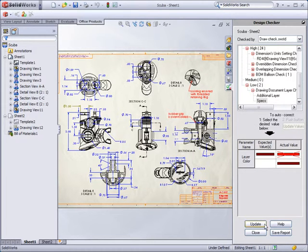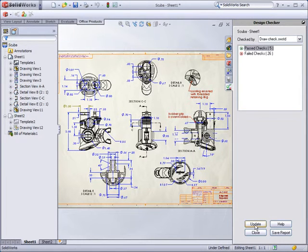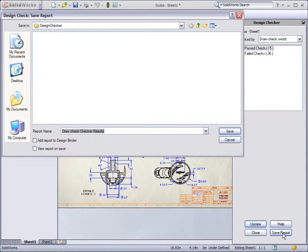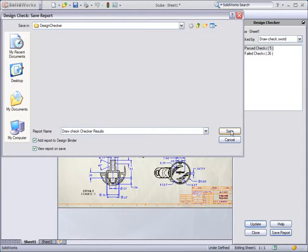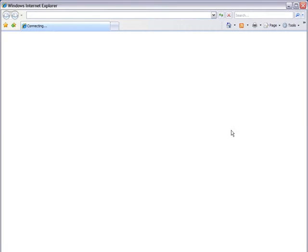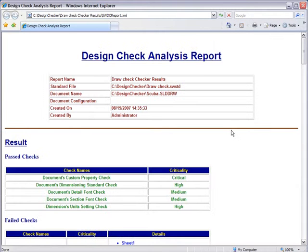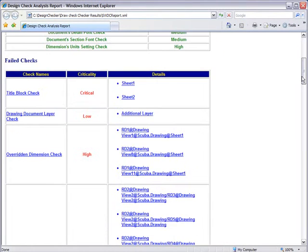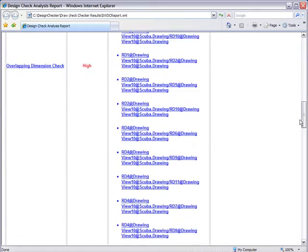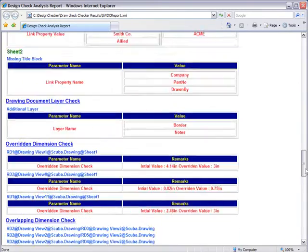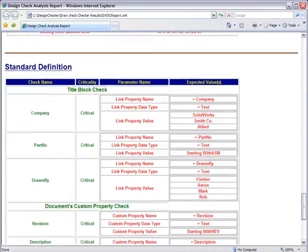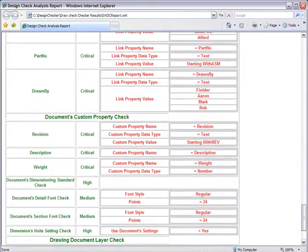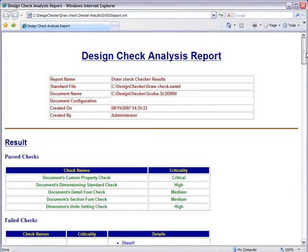The check results can be saved as a report to be shared with others. You can add the report to the Design Binder so that a record of the checks is included with the document. The report is an HTML document that is color-coded to allow the reader to easily identify both passed and failed items.